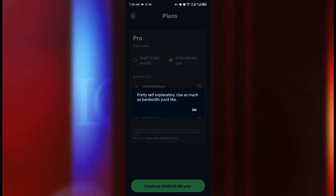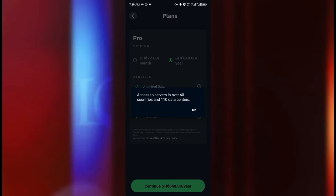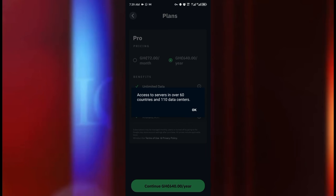What it means is pretty self-explanatory, use as much bandwidth you like. So with a pro version you are not limited, you can use any amount that you like. And all locations, so what that means is that you can get access to servers in over 60 countries and 110 data centers. I think that the speed is going to increase even more if you go for the pro version and other benefits.